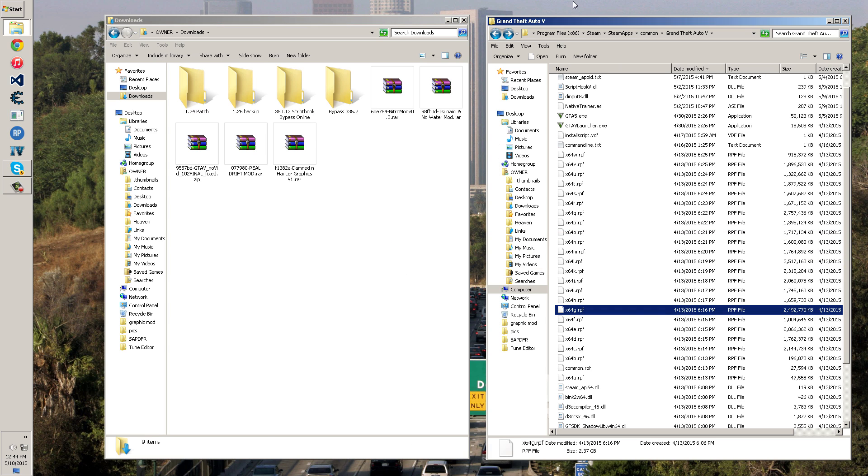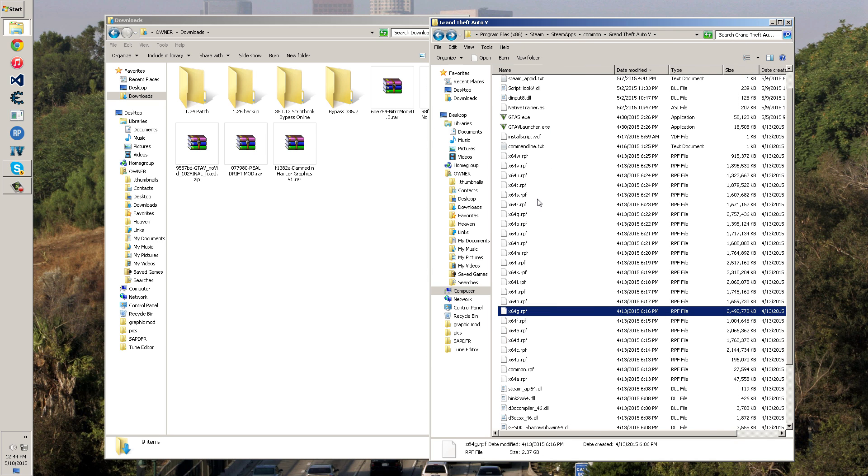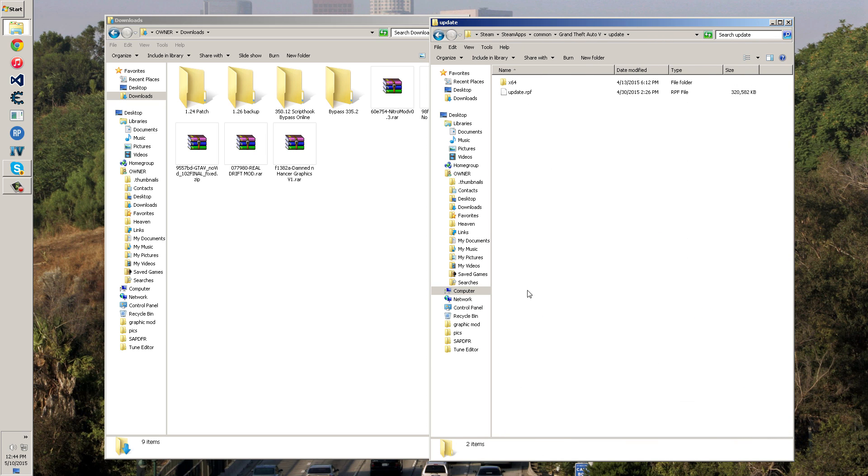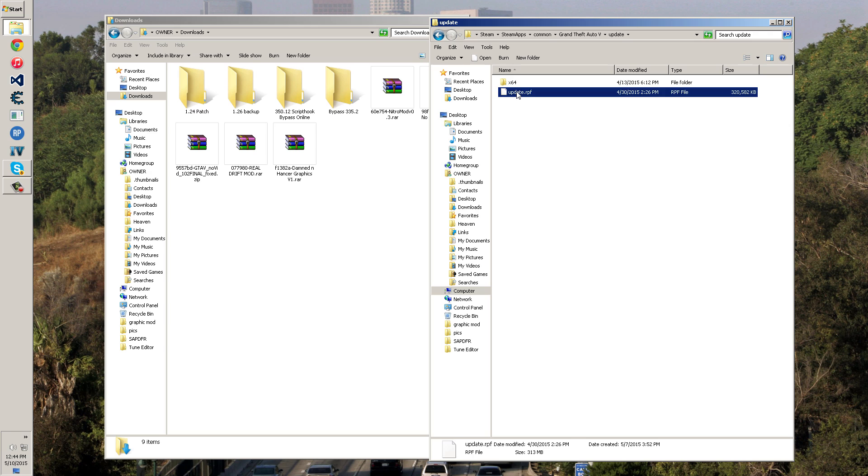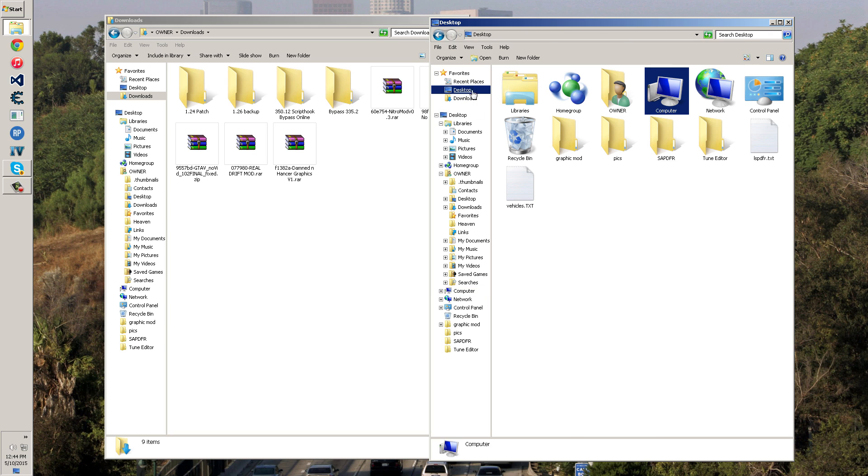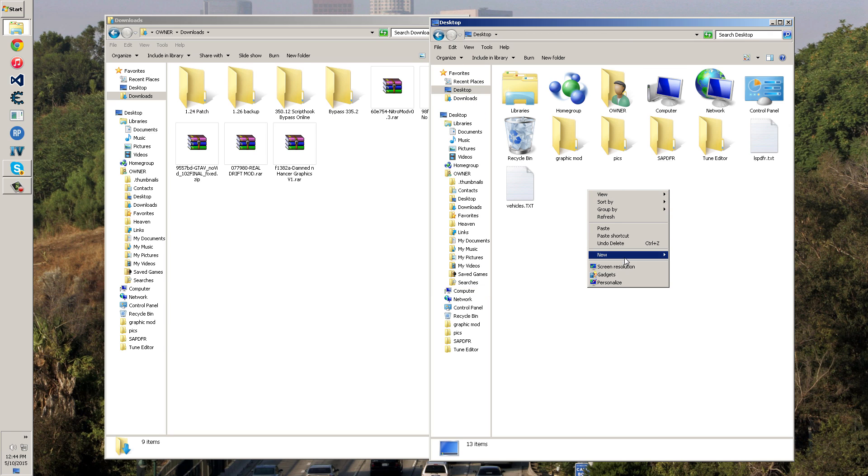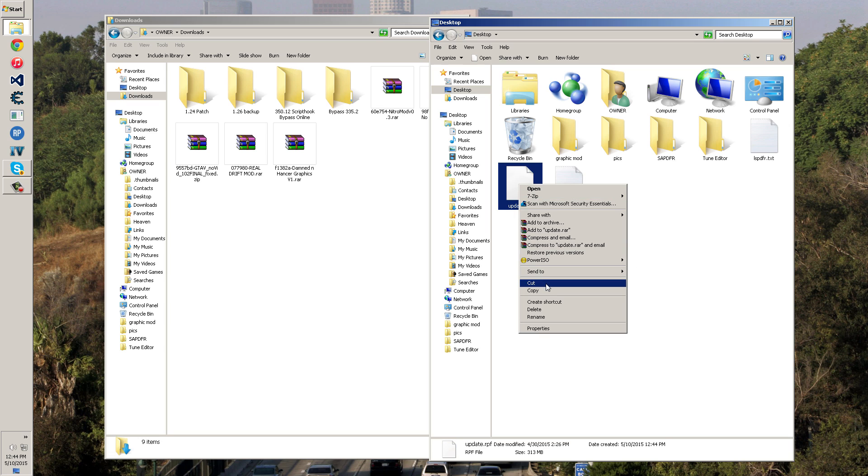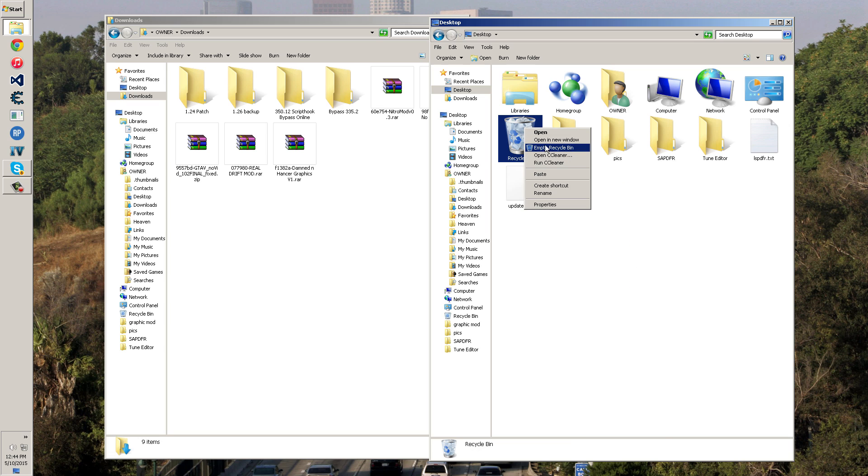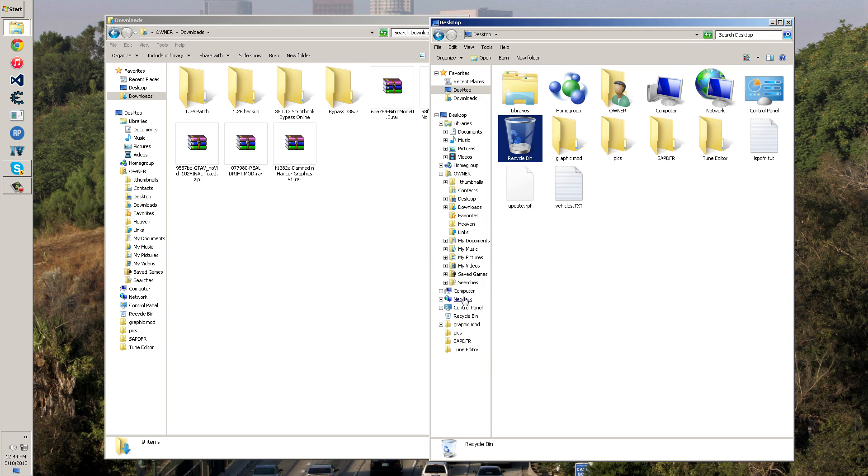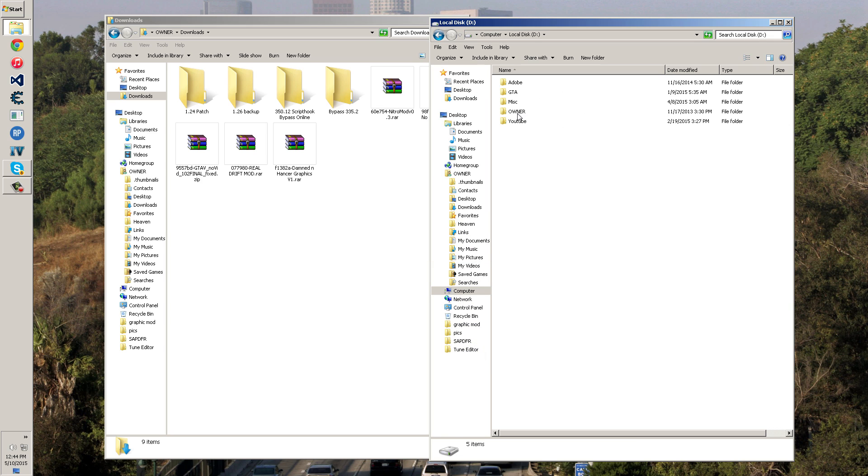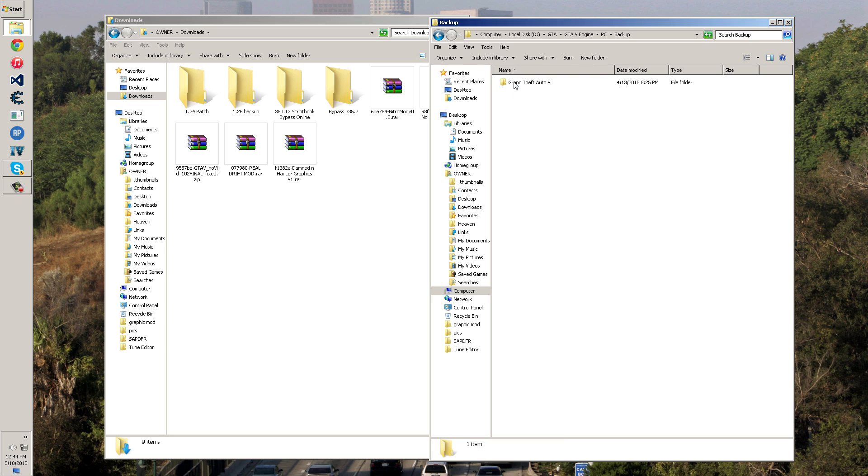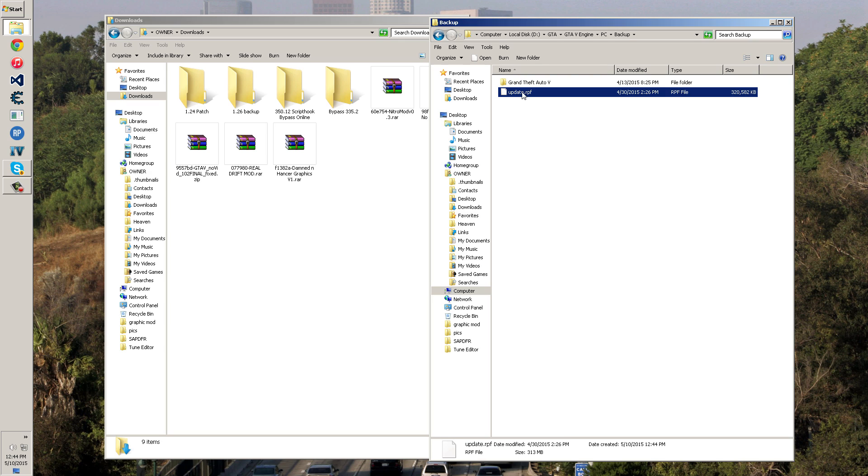Once you get that out of that folder, you're going to go back to your Grand Theft Auto 5 directory, wherever that's at. You want to go down to your update folder and you want to go to your RPF. You want to right click and copy your RPF and then you want to paste it somewhere on your desktop where you have backups. I'm going to cut mine and put it where I have all my backups, which is on my other disk in my GTA 5 engine PC backup folder. Update RPF. So I have a backup of it because we are editing this file.